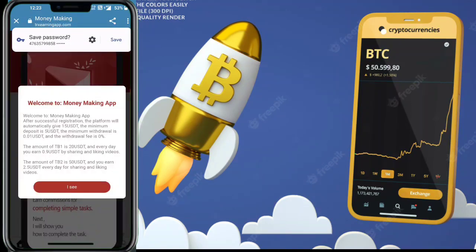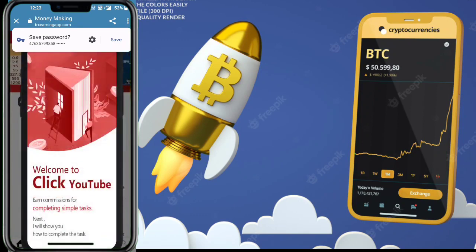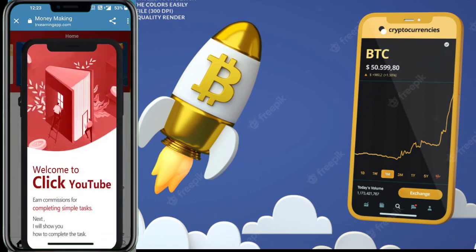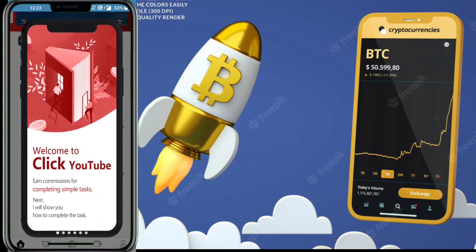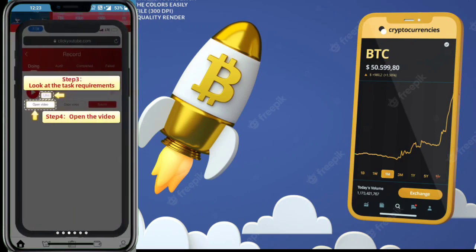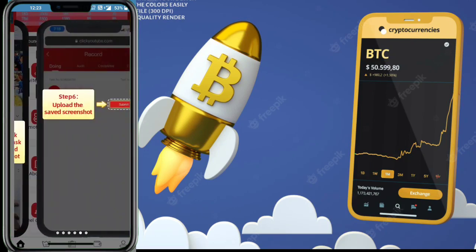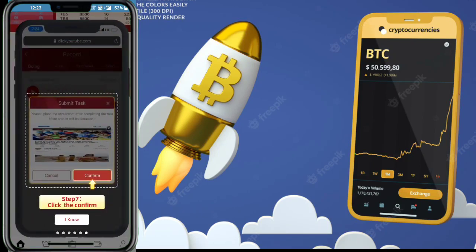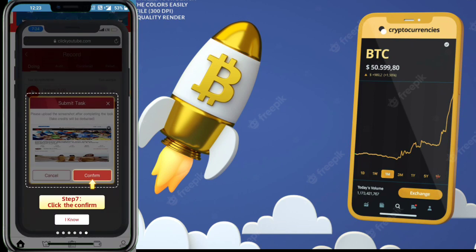You can earn a lot of USDT from this website. This is my guarantee — your USDT and your assets will be saved. Without wasting any time, let's start the video. I want to show you how to register your account and how to start earning from this website.